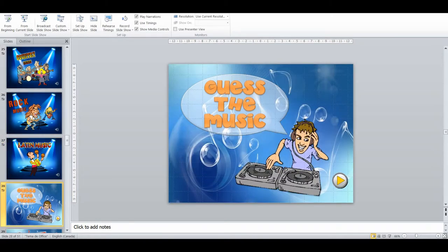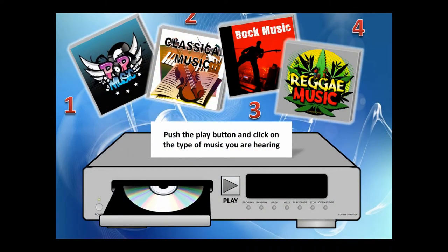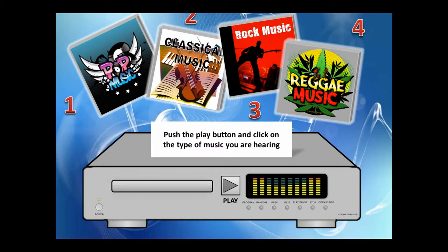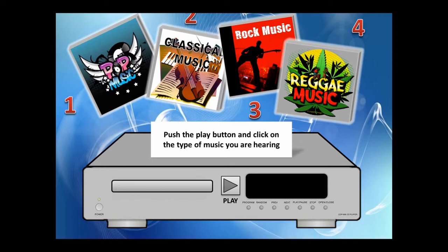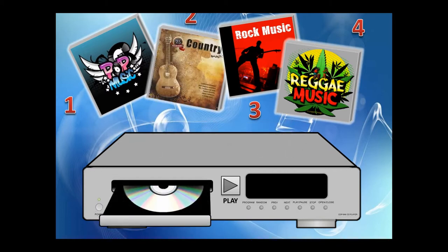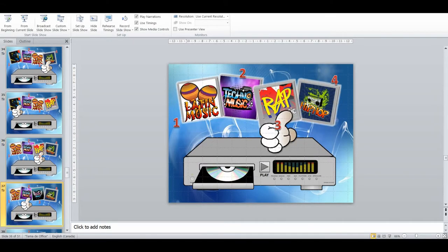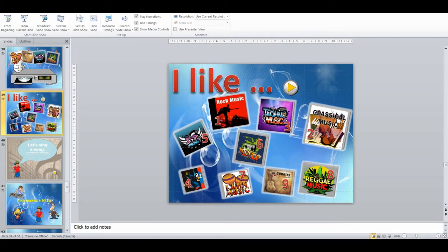Then they have to guess the music — you press the play button and the CD goes in, and students choose which is the correct music type for the clip they heard. I've included numbered options — one, two, three, four — in case they can't recall the vocabulary, since musical genre names will be very new to them. Then I'm going to ask them what kind of music they like, using the structure 'I like rock music,' etc.